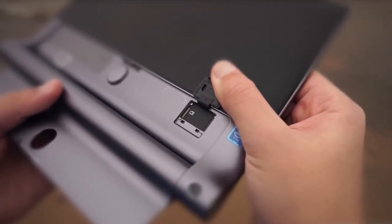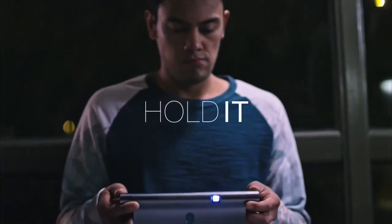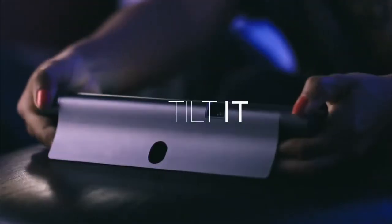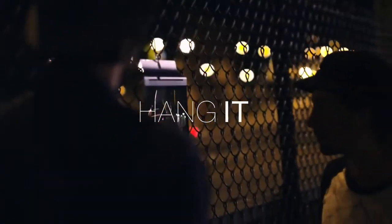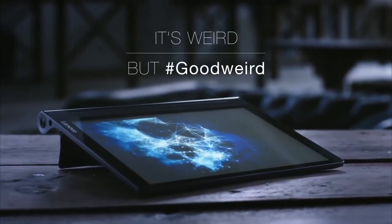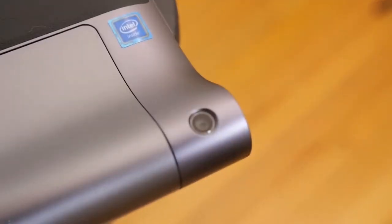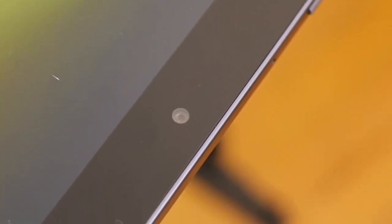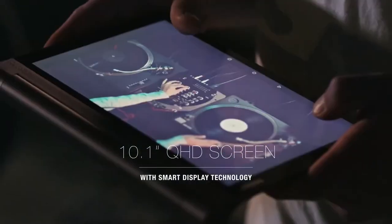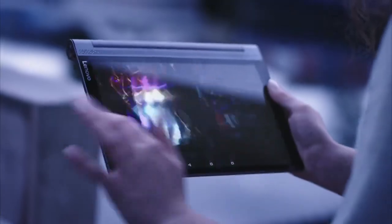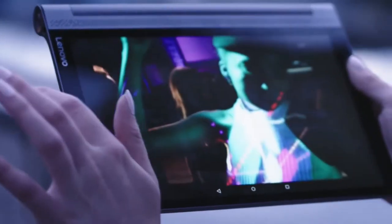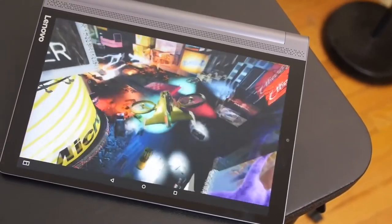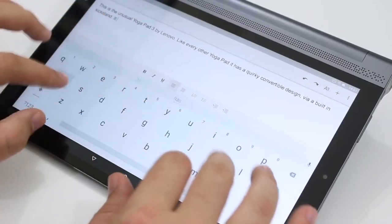Performance-wise, the Yoga Tab 3 Pro runs on a quad-core Intel Atom X5 Z8500 at 1.44 to 2.24 GHz, supported by 2GB of RAM. There's a 13-megapixel rear camera and a front-facing 5-megapixel camera. The 10.1-inch screen delivers a very impressive 2560x1600 pixels, that's 299 ppi, which is right at the top end of current 10-inch tablet standards.